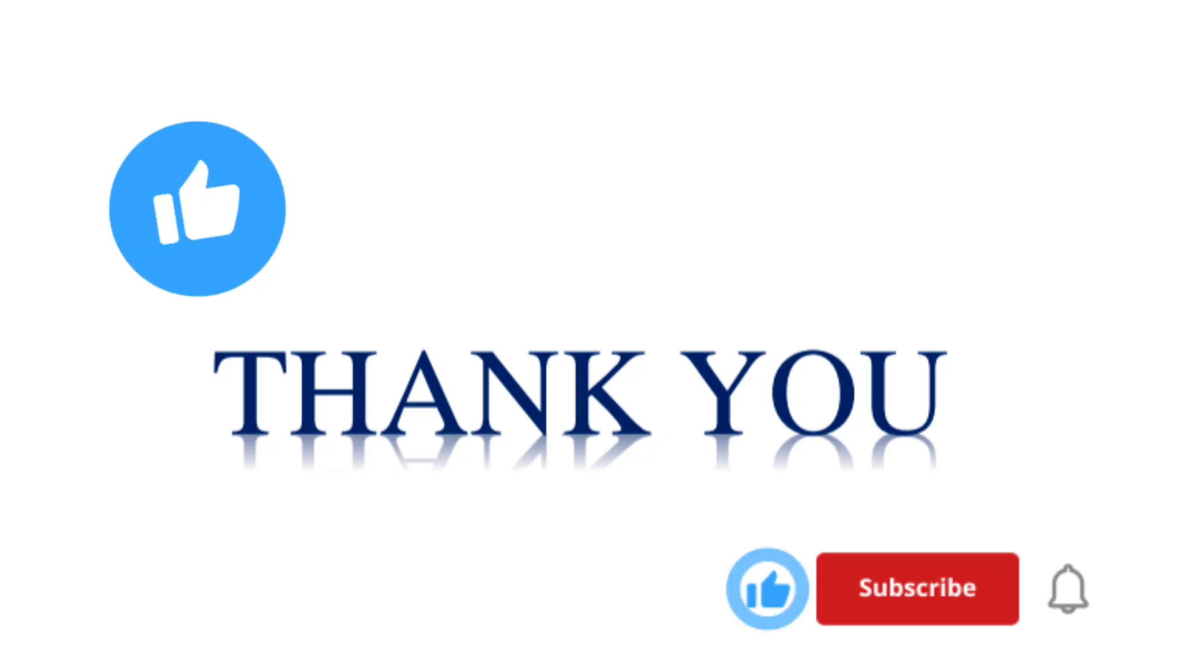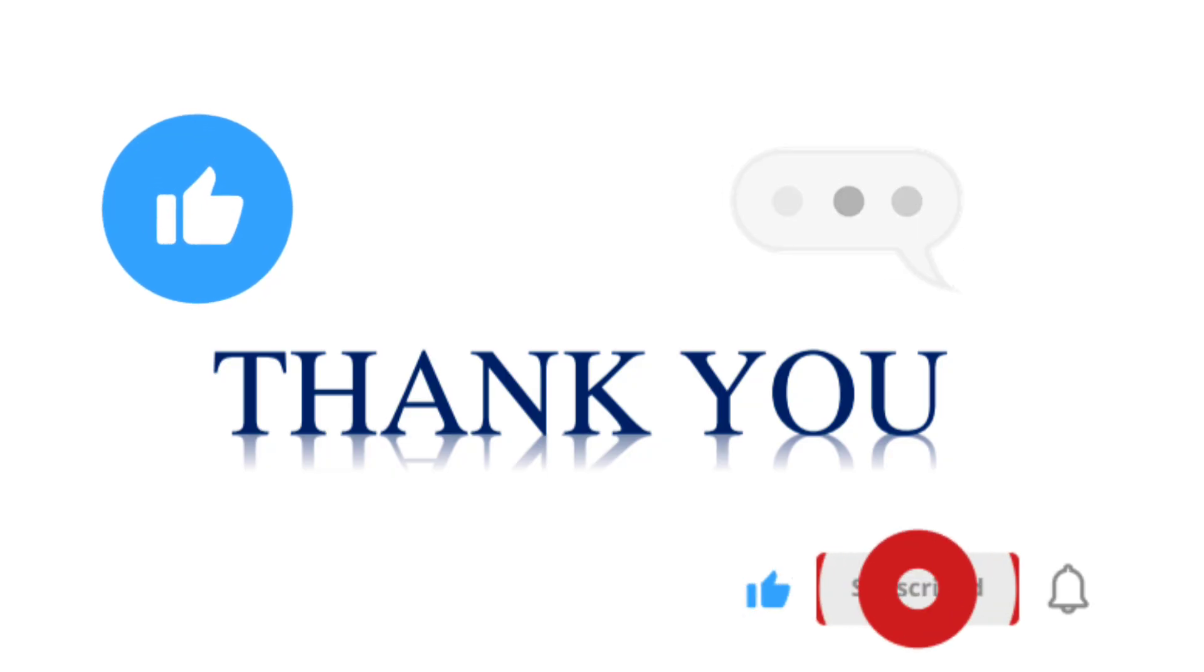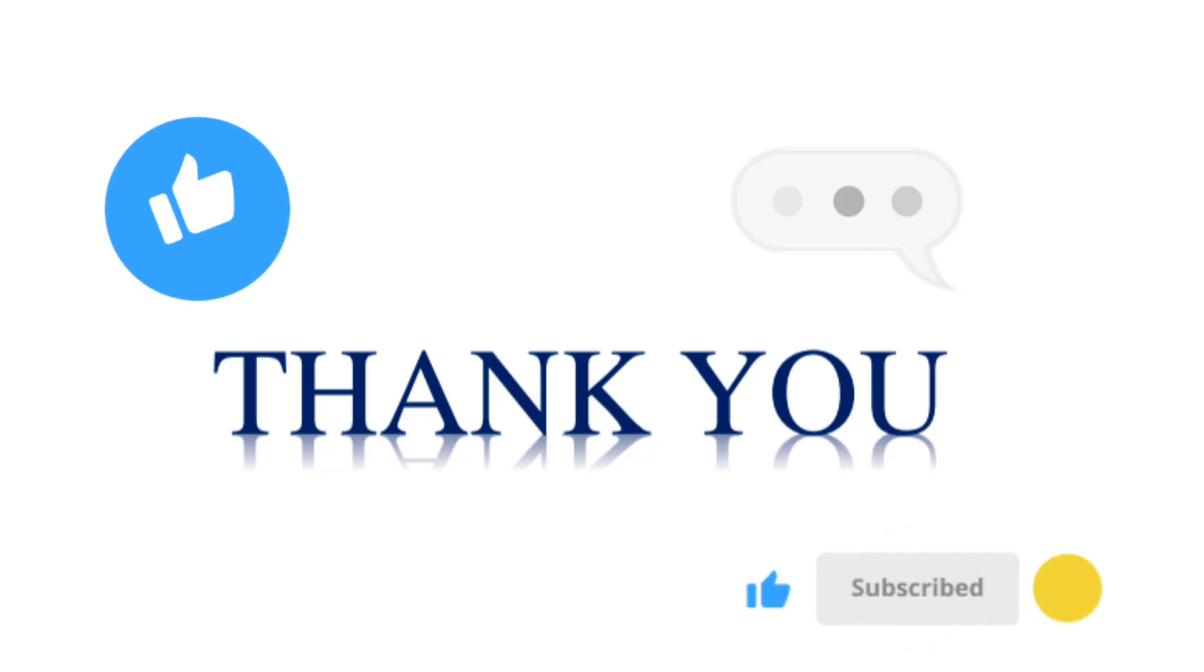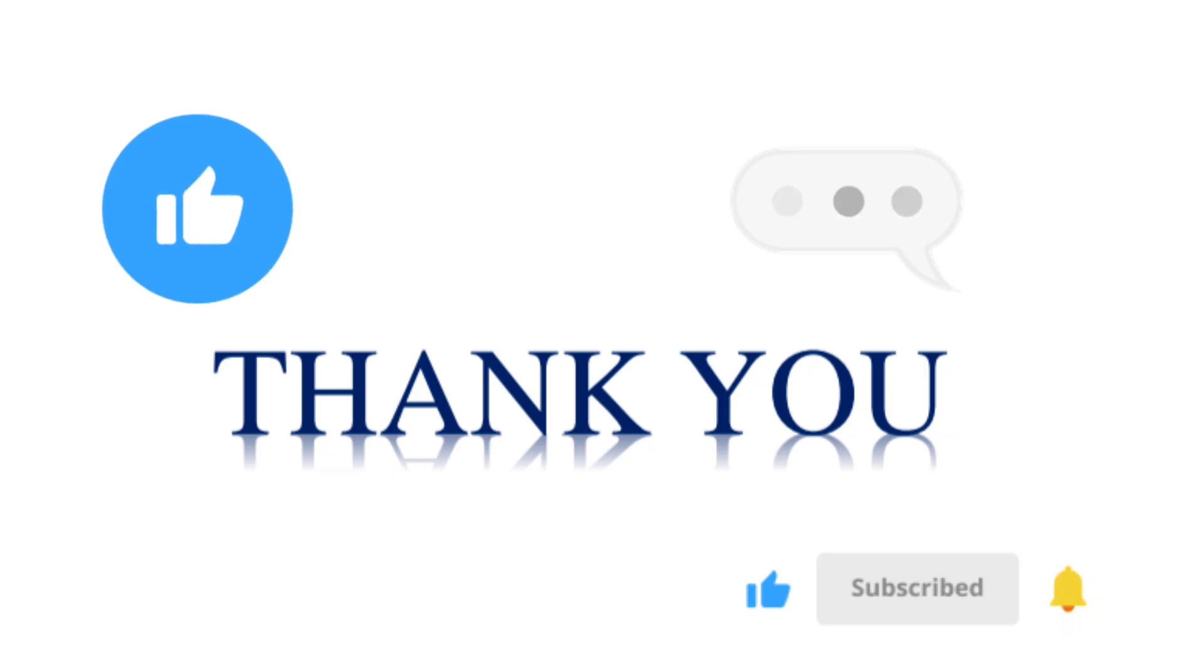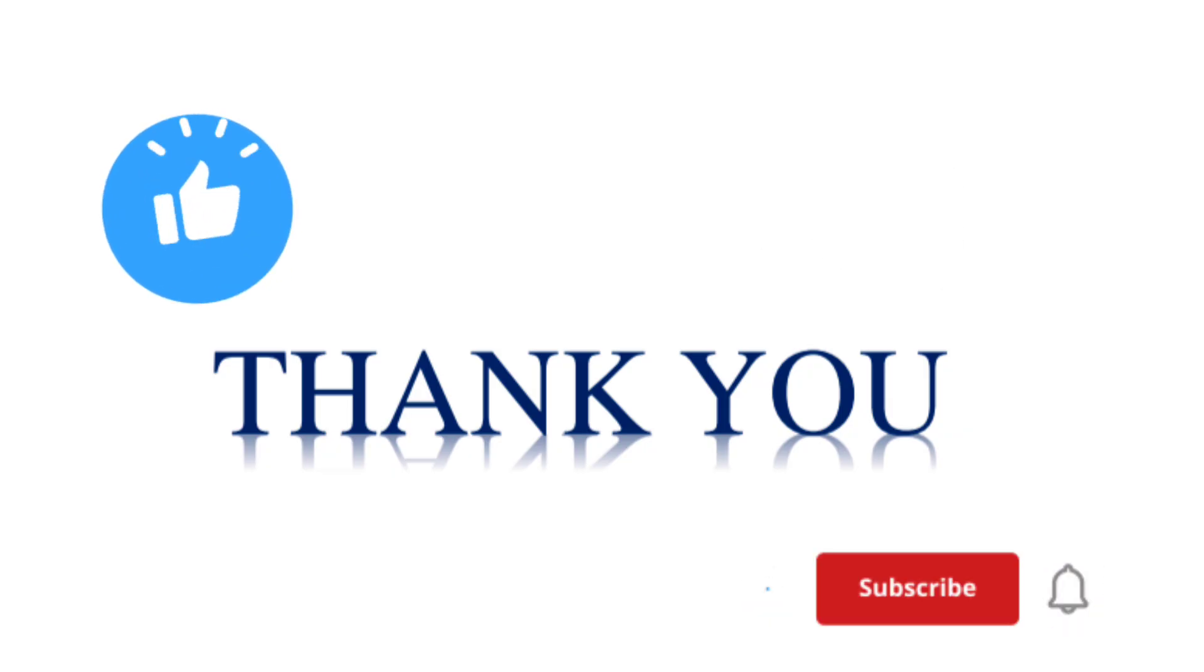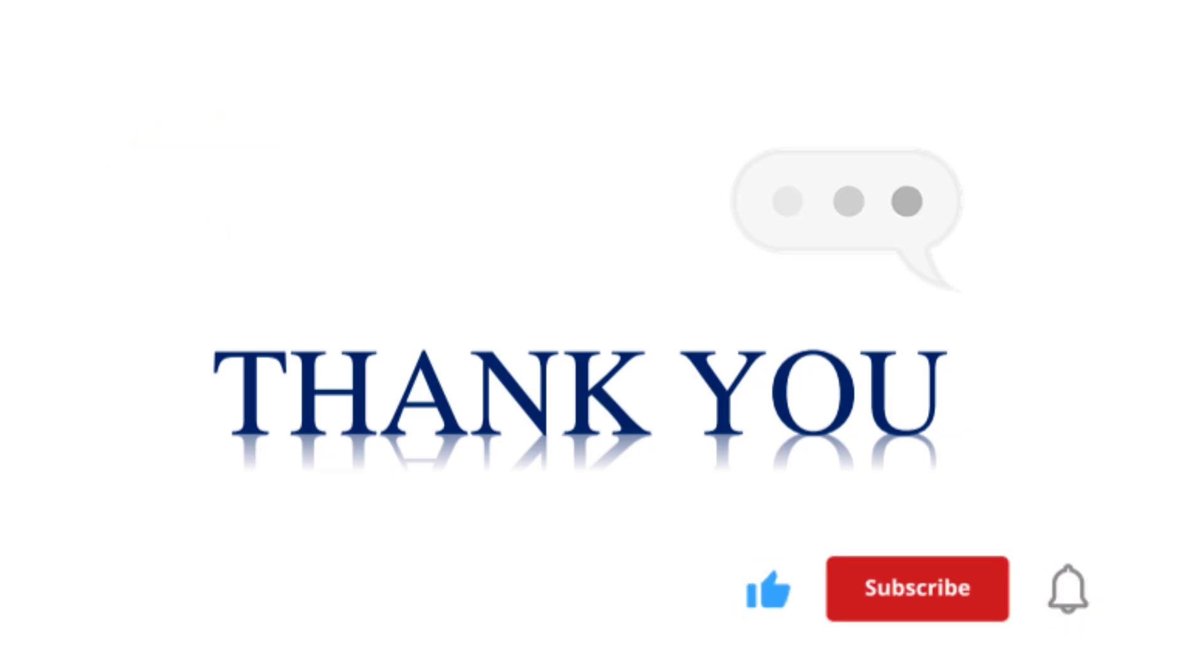Thank you for watching the video. Stay tuned for more career tech-related videos. Subscribe and like. If you have any further doubts, please comment down and I will reply to your comments.